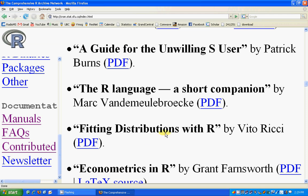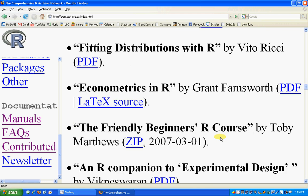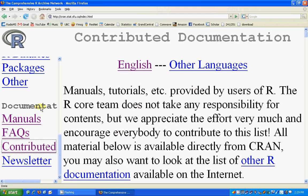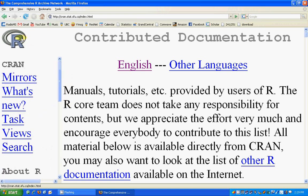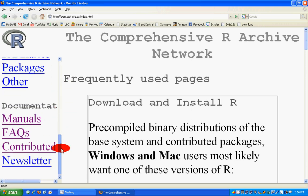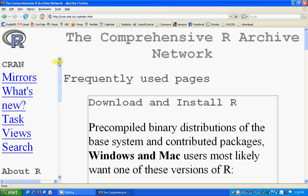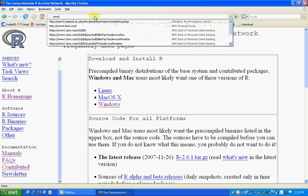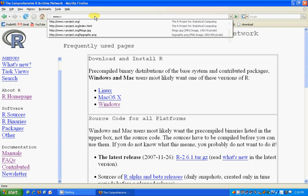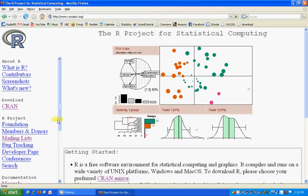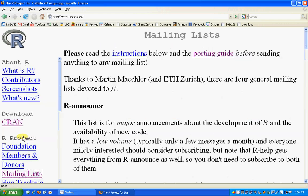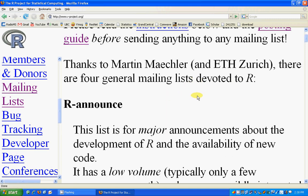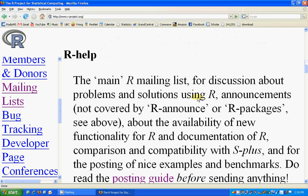These books cover not only introductory R but also some advanced topics. If you go to Documents > Contributed, you will get this sort of help. If you want to post your views or problems and interact with the R community, go to the R project site and then go to the Mailing List. There are different sorts of R mailing lists.